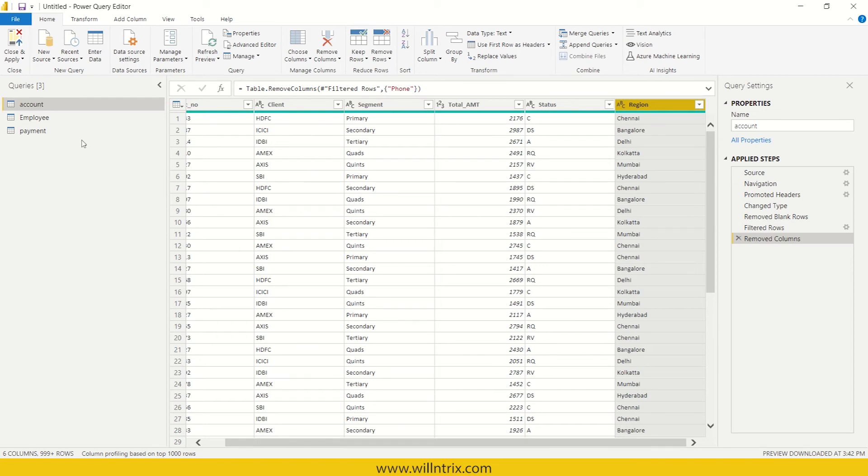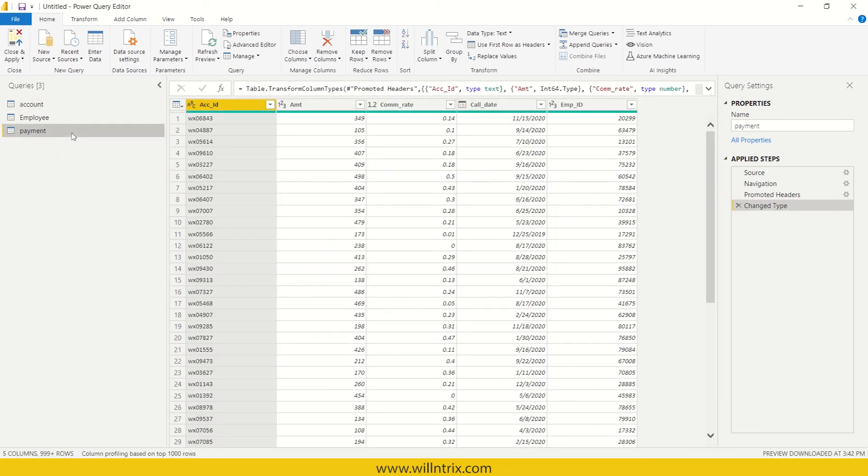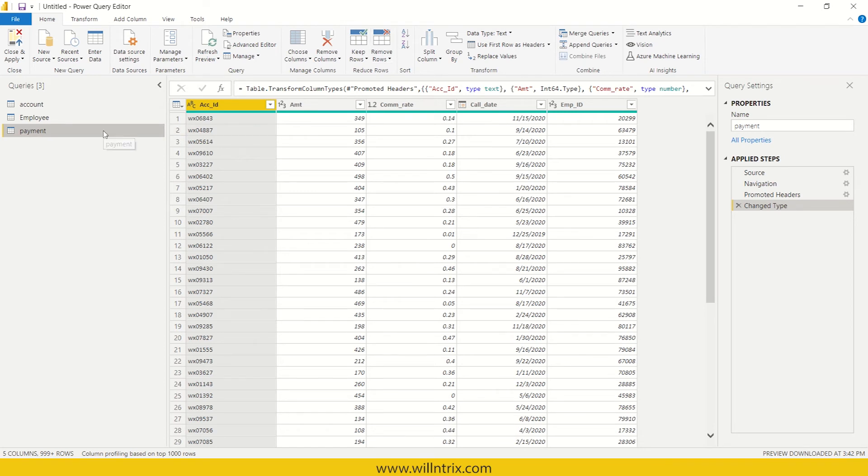And let us say I'm there on payment. So I want to get one column from that account table to this table. We call it as merging. So that also you can do.